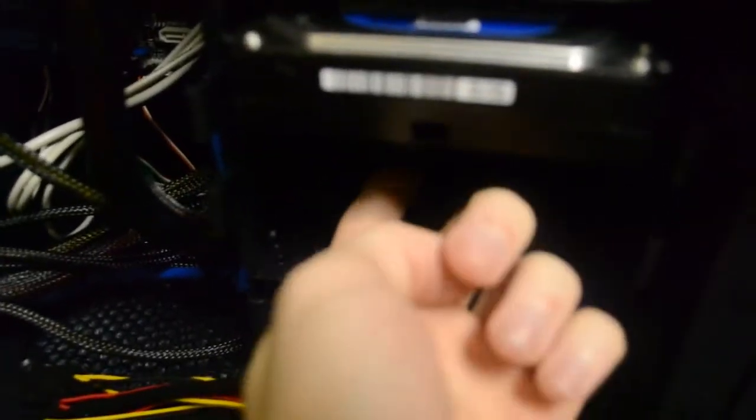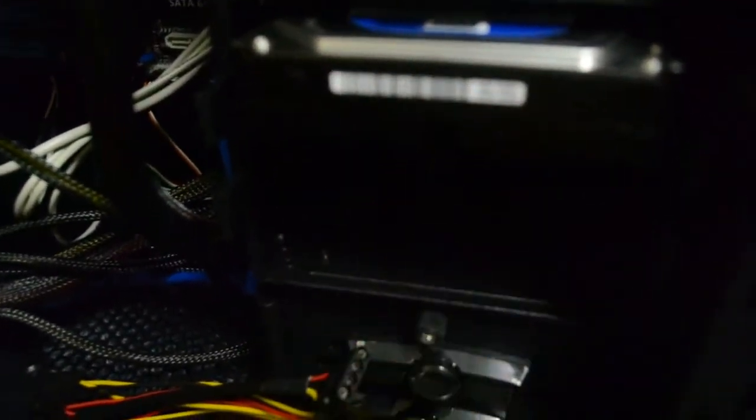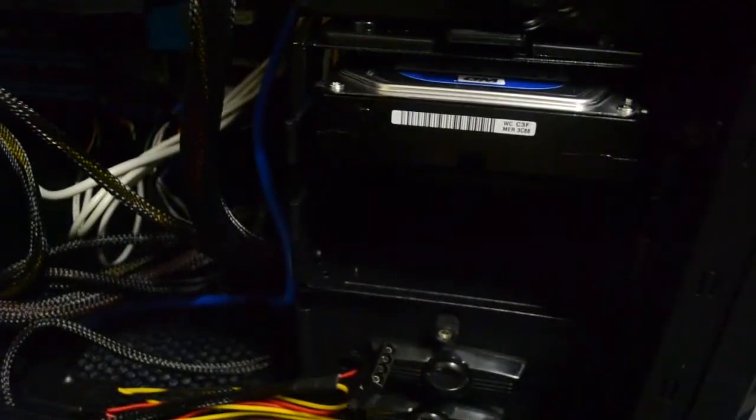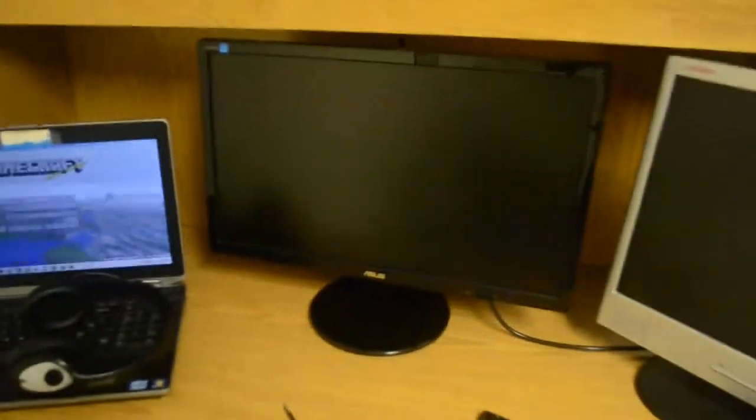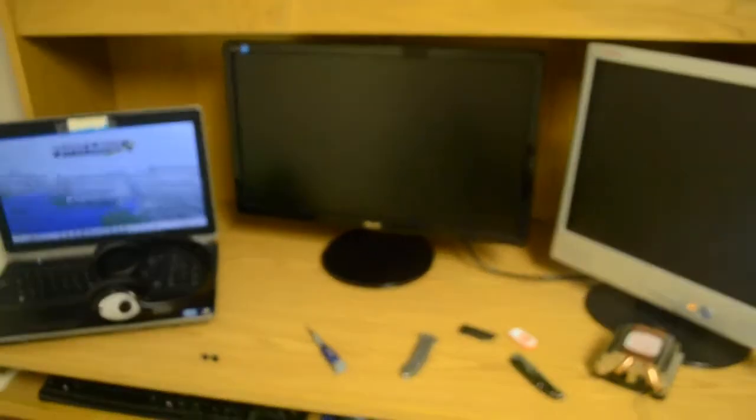Then over here I have installed a 64 gig solid state drive and installed my Windows OS on it, which I had a little trouble getting from the school, but that's no problem. Anyways, that is all of the improvements inside the case.